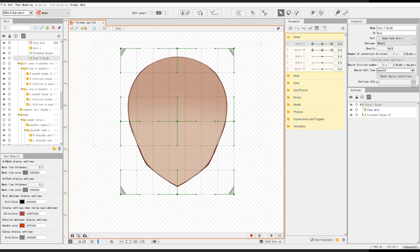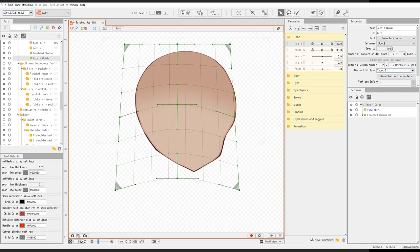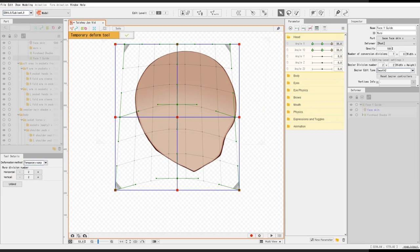What I do in this stage is to actually temporarily deform the face Y guide deformer and do this thing.